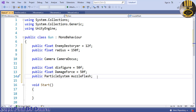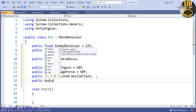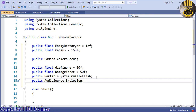I'm going to declare another one — that would be for audio: public AudioSource, and I'll call that 'explosion'. All my variables are now in place.